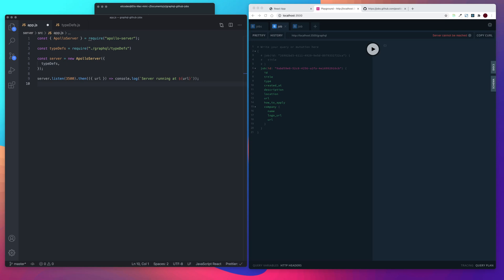All right, welcome back to the next video of the series. In the last video we started to create our Apollo server and we created our type definitions. What we need to do now is we need to create our data source.